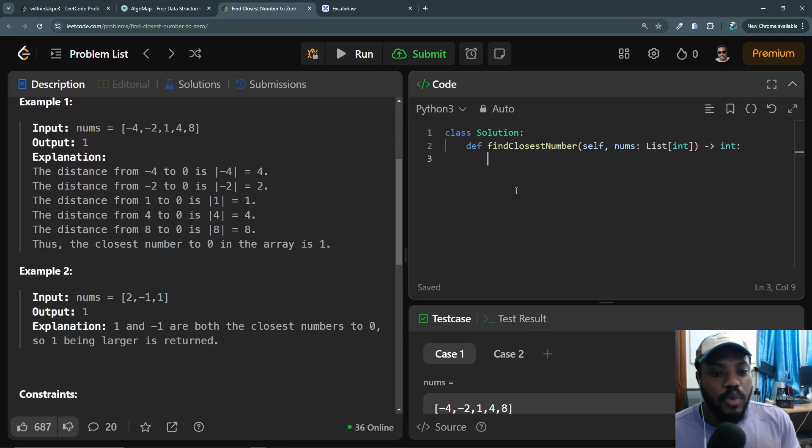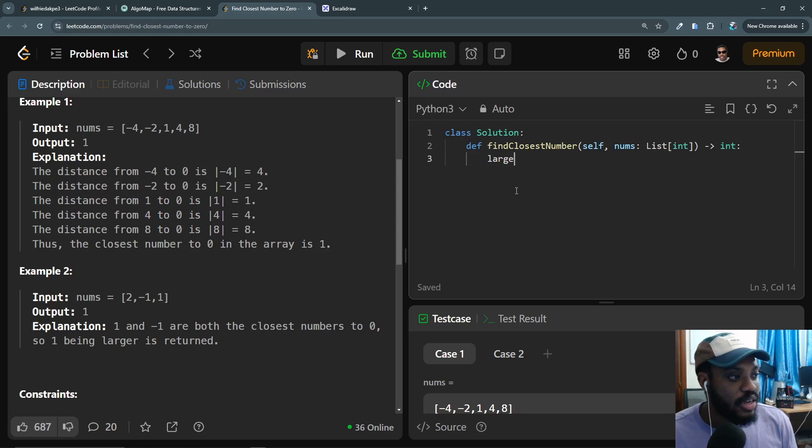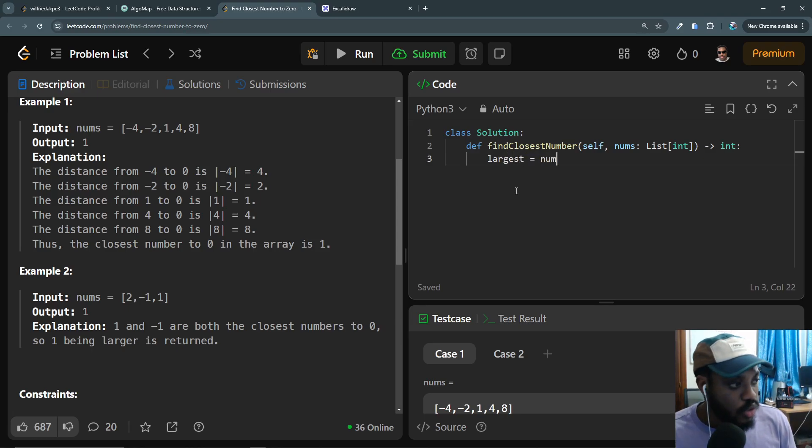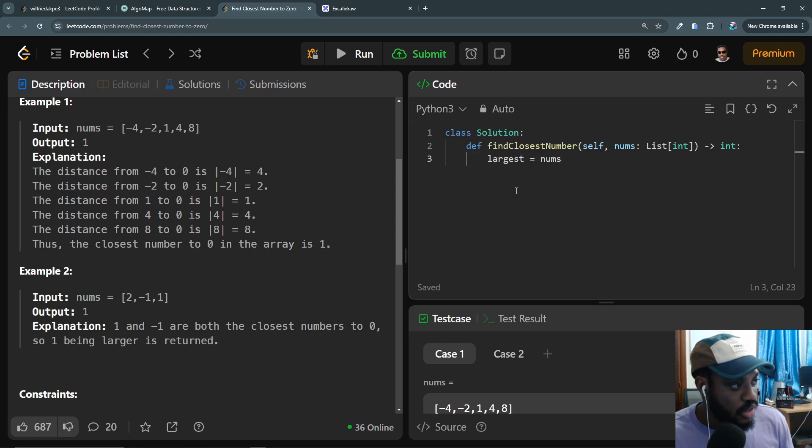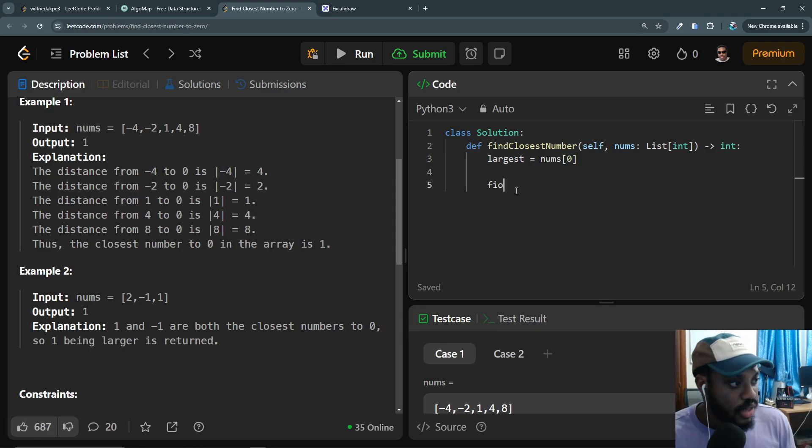Let me write the code for this. First of all we'll assume the first number is the largest. So I'll call this largest and we'll set this to nums[0]. And I will say for num in nums, we are going to find the absolute value of that number.